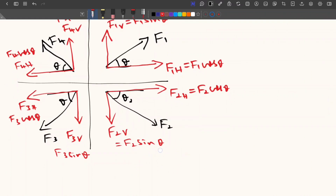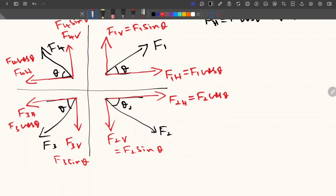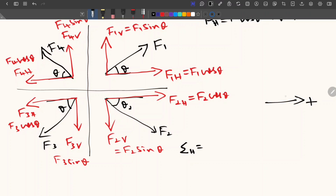Let us write the summation of horizontal forces first — sigma H. Starting from F1, while writing the horizontal forces we should consider the direction. I am going to consider that the right side is positive in the horizontal and the upward direction is positive in the vertical. So F1H is acting on the right side — this is plus F1 cos theta.